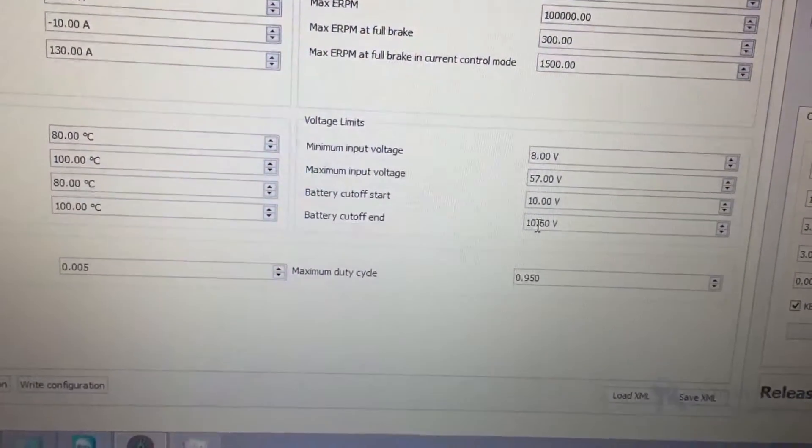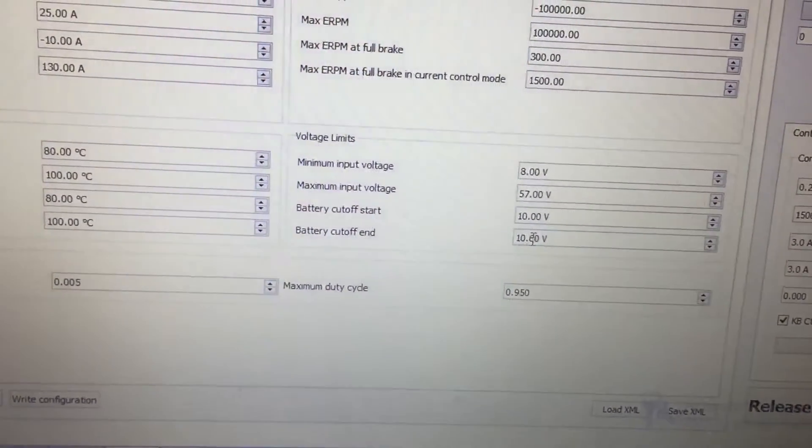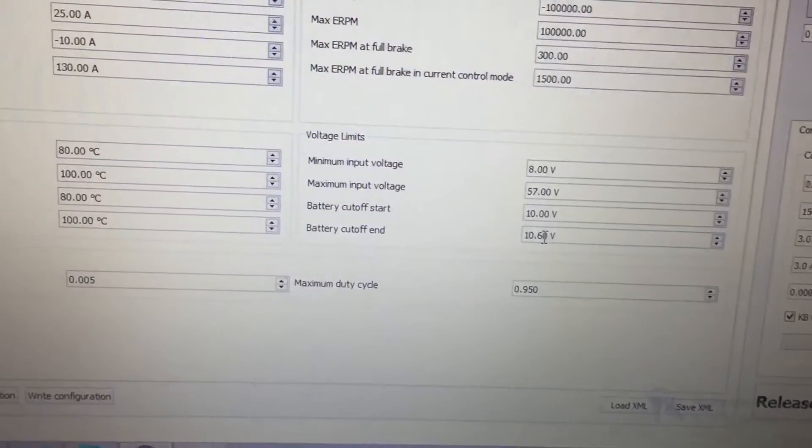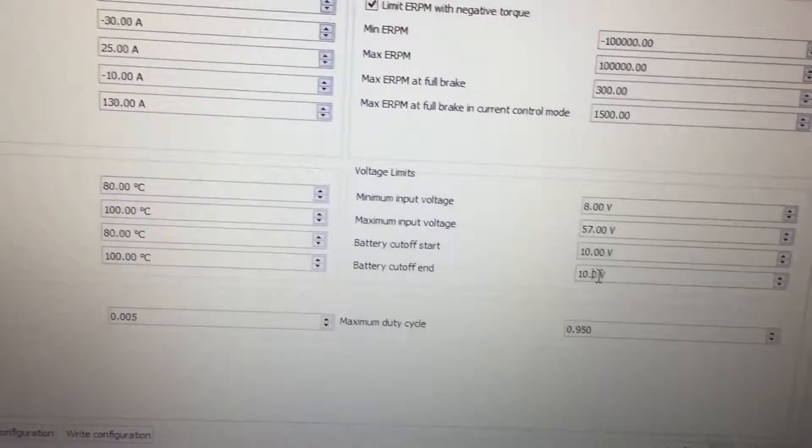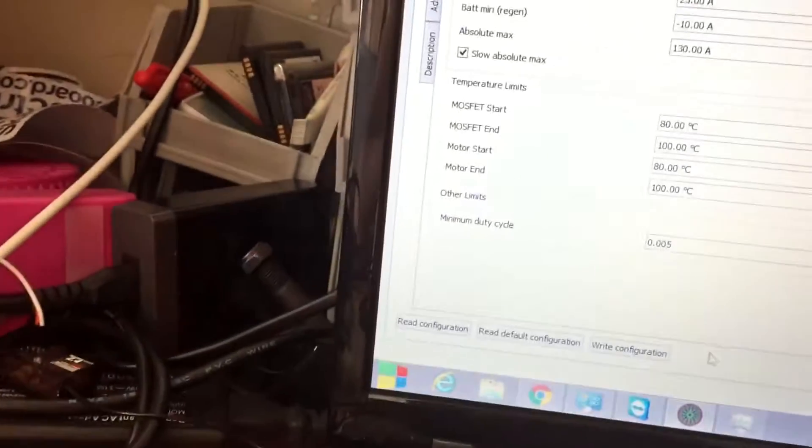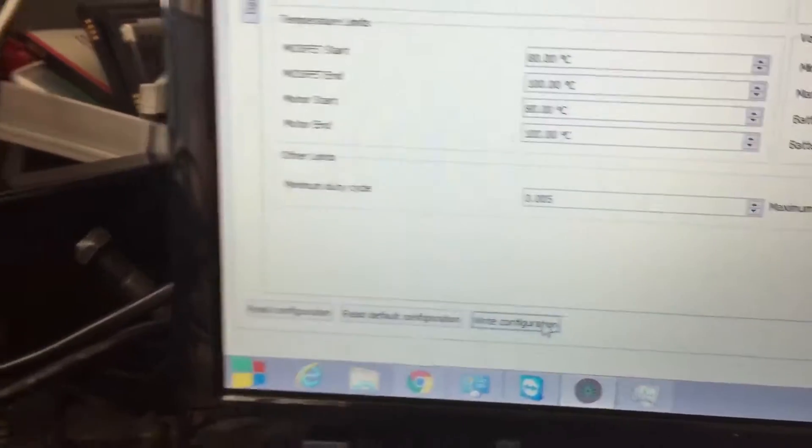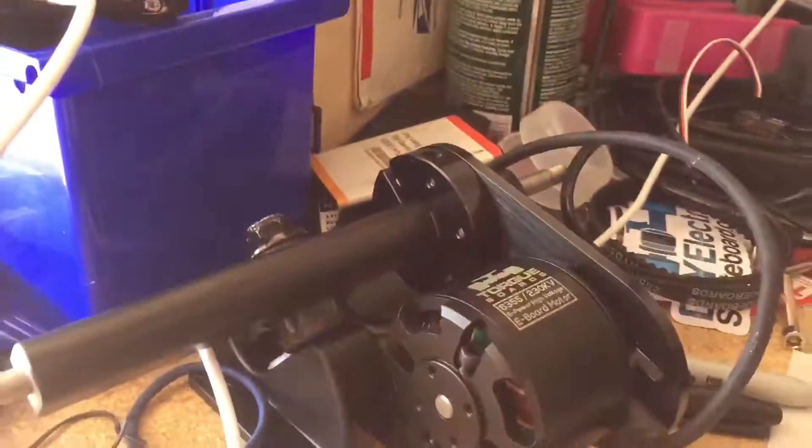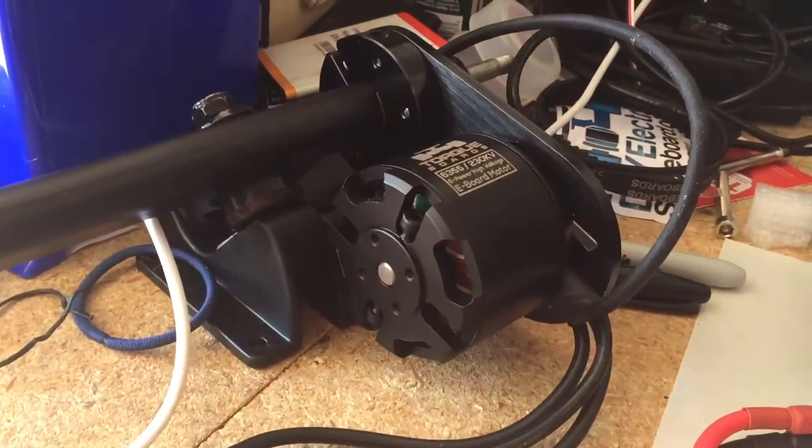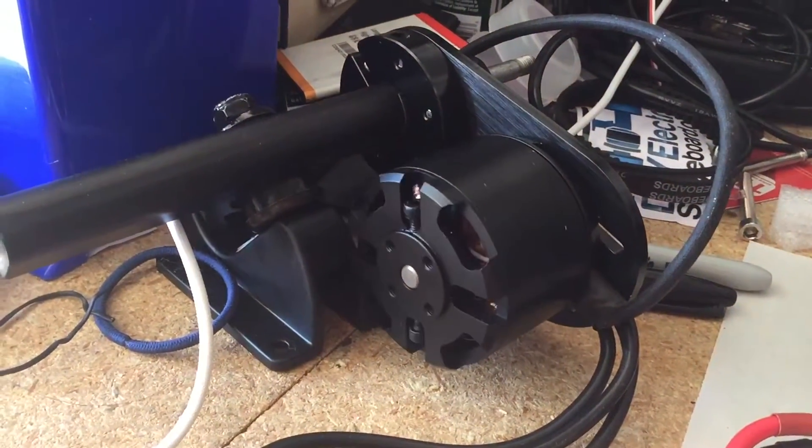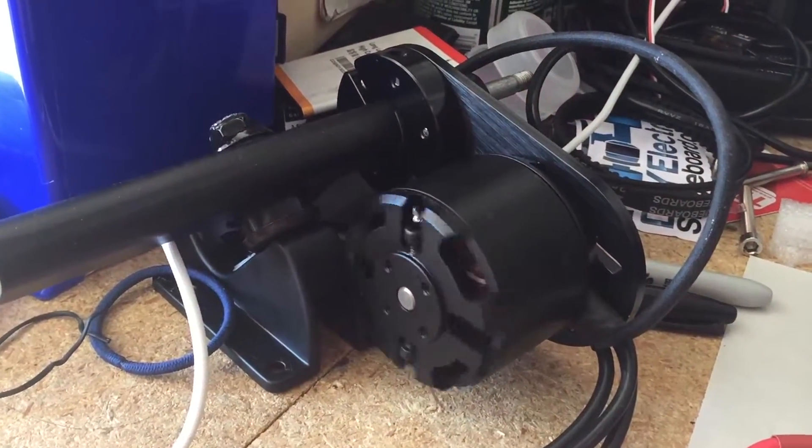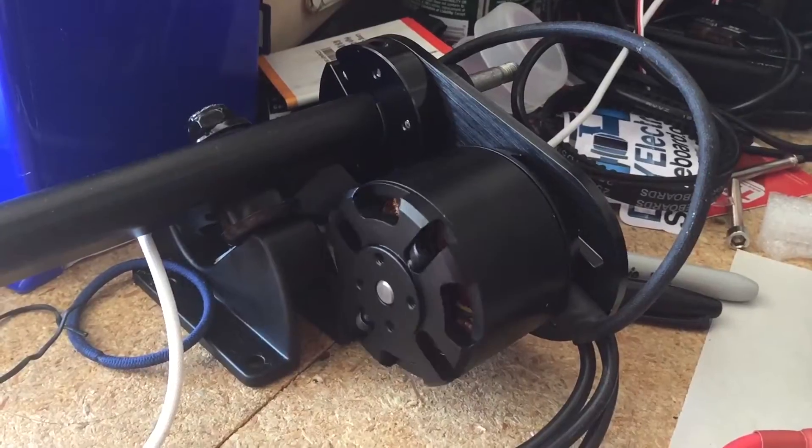And I'm going to write to configuration, and then once I write to configuration, now we have the motor again.